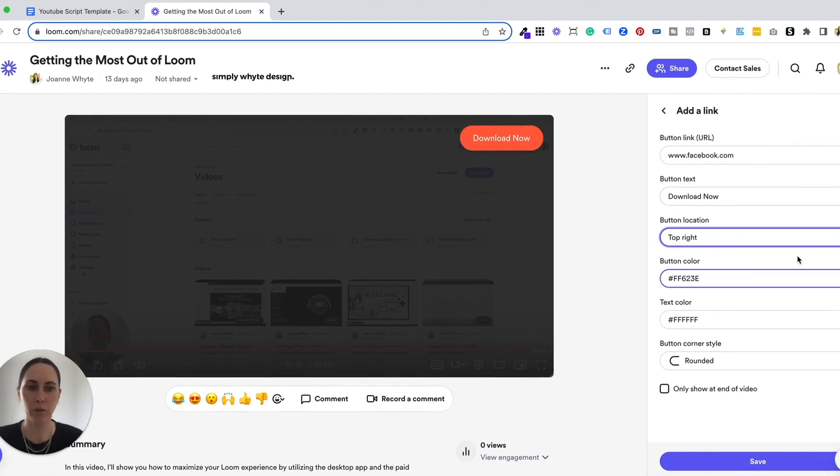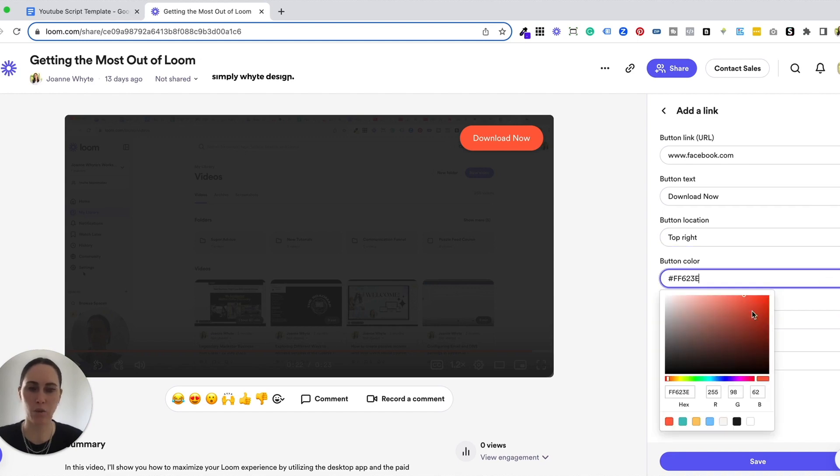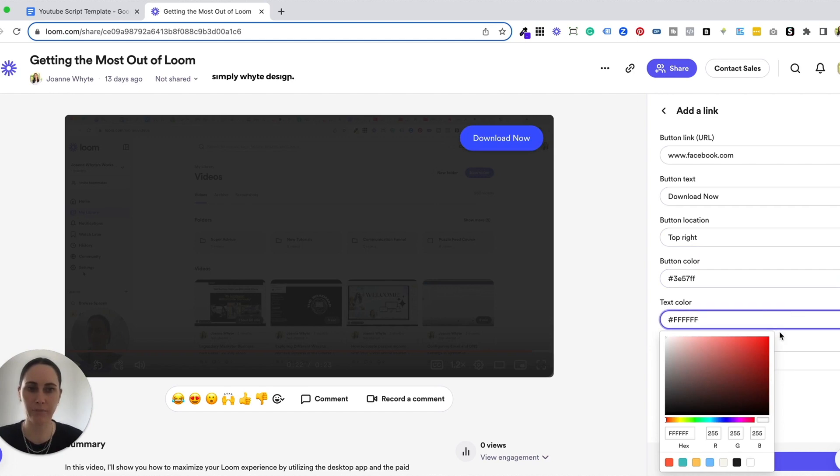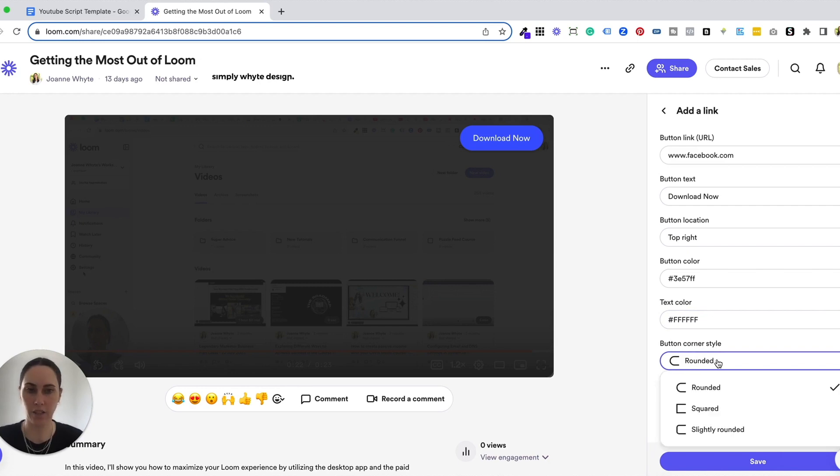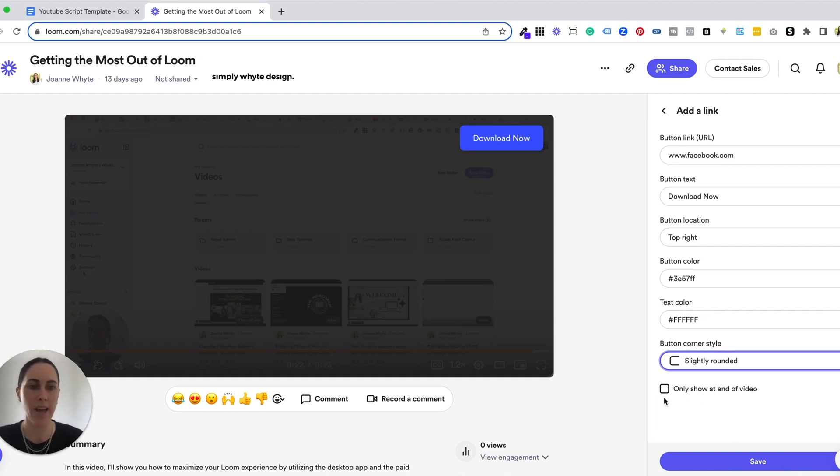However, the cool thing about this button is you can customize it as well. So you can choose all your brand colors and everything like that. So you can pick whatever matches. You can do the background color and you can also do the font color as well. You can also change the button to be rounded or square or slightly rounded, whatever is suiting your brand.